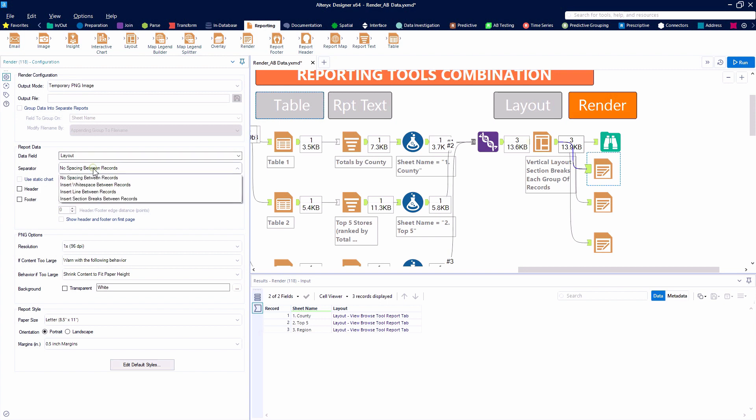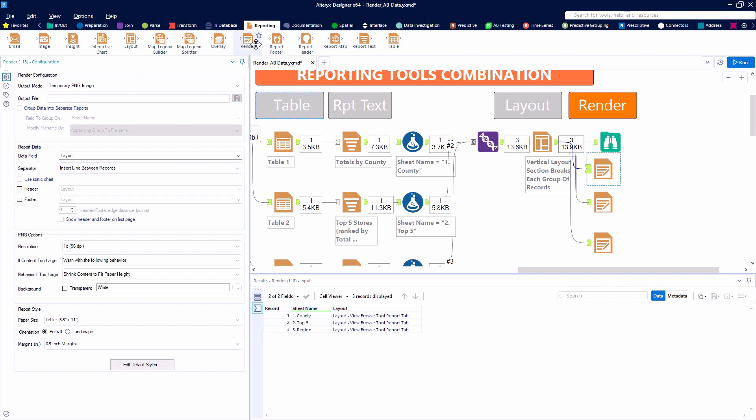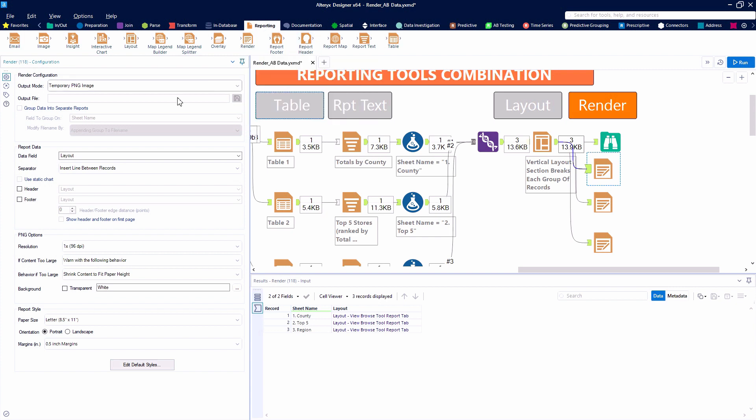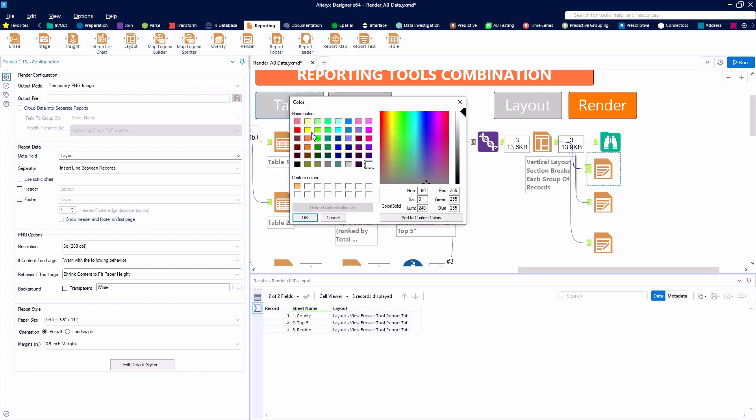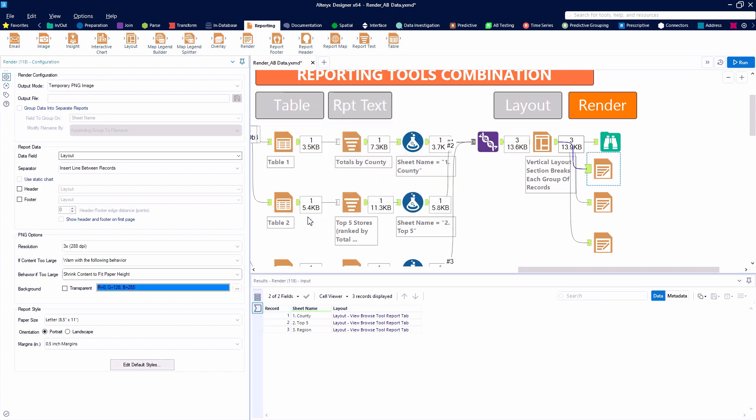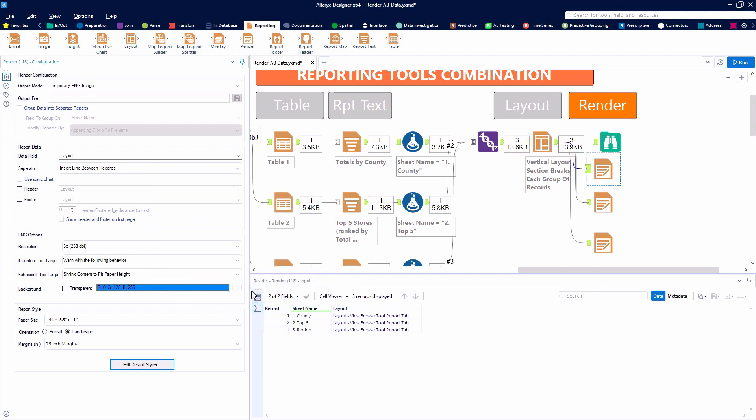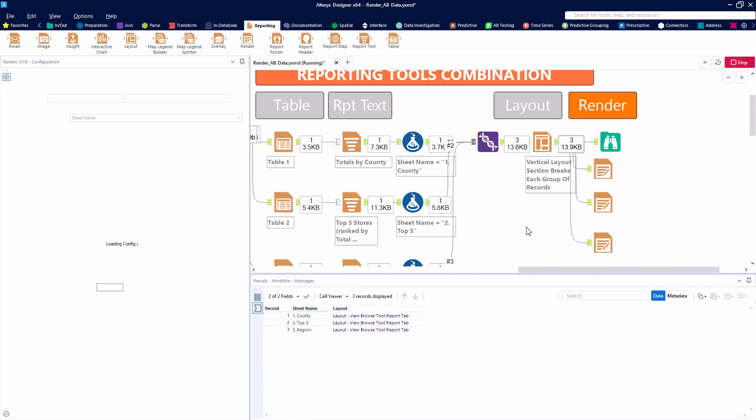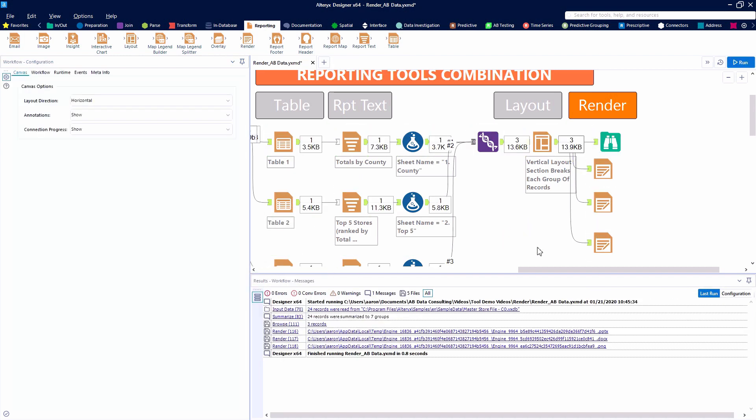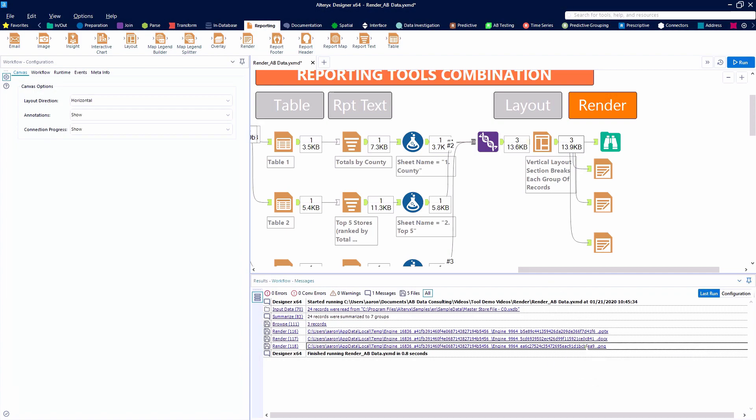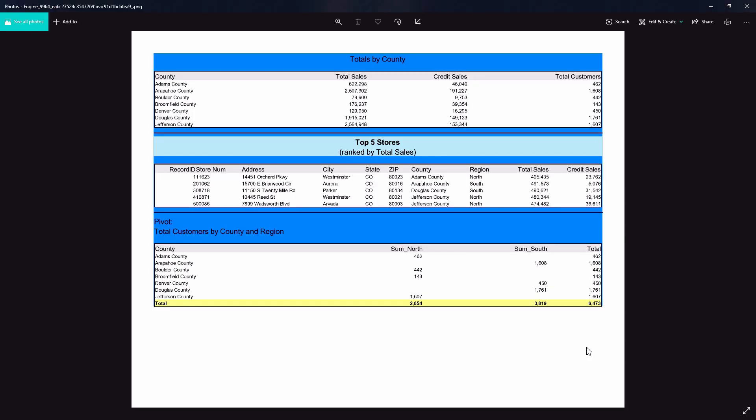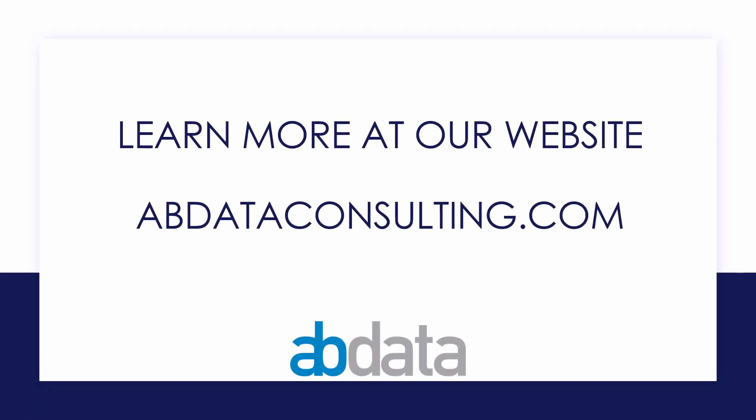And we also have the ability to use Alteryx to create images. So here we'll play with the temporary PNG image. You have the ability to add a header or footer. You can also create those using the report text tool and attaching them above or below your reporting snippet. Here we'll select a nice shade of blue for our background color. And as always, the reporting snippets are highly customizable. And we can evaluate our lovely-looking PNG image that's ready to share.